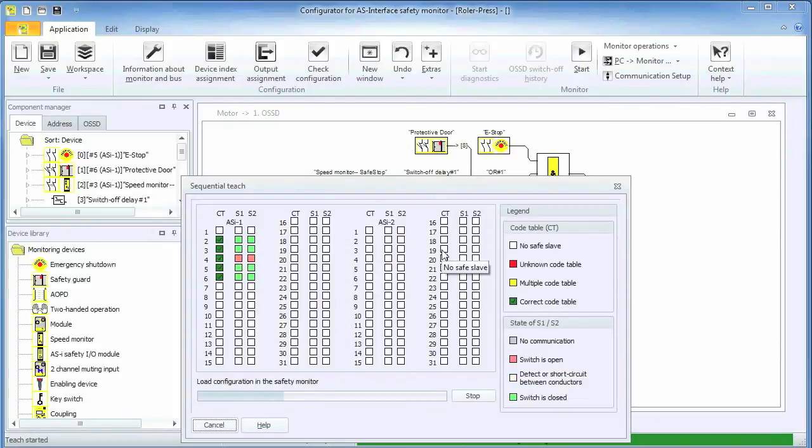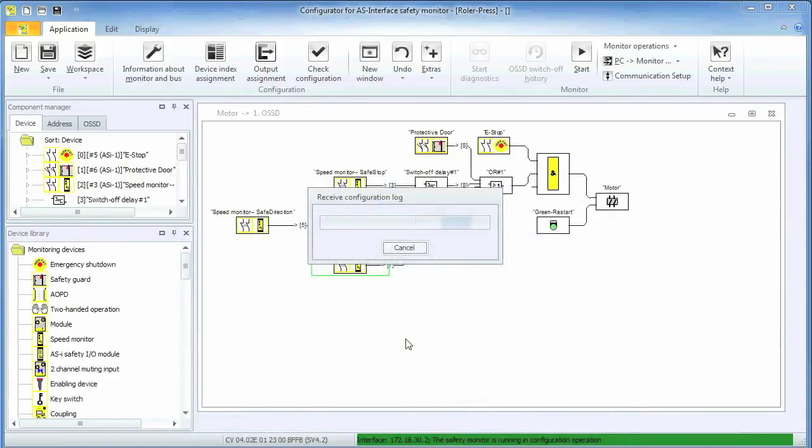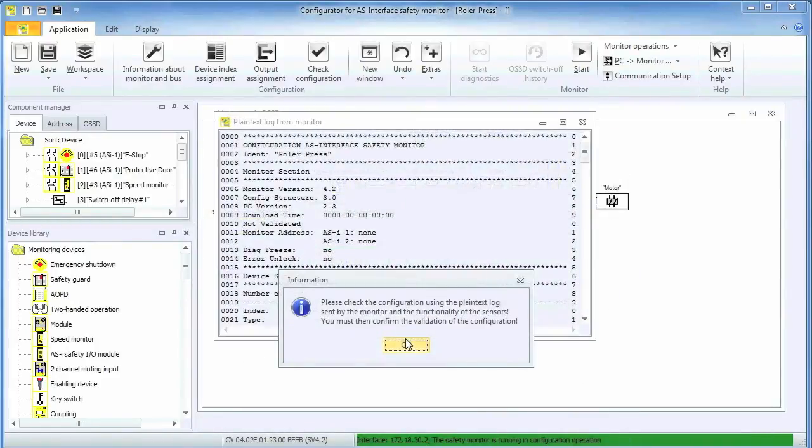At the end of the download process, the plain text configuration log is uploaded. It needs to be reviewed and should always be part of the machine documentation.